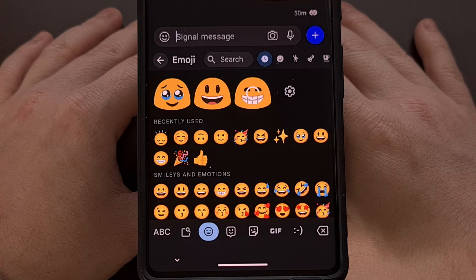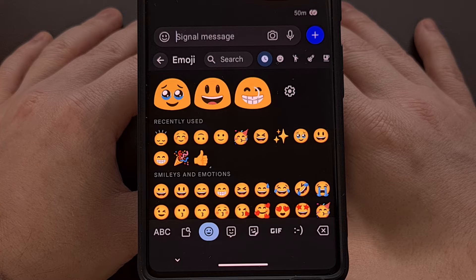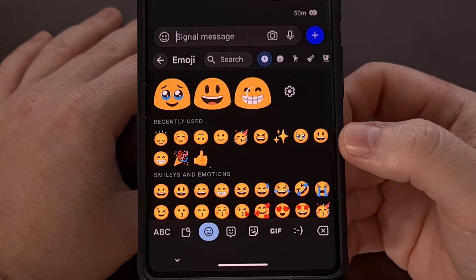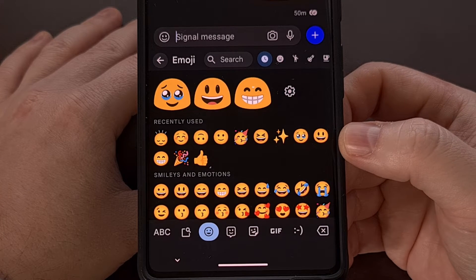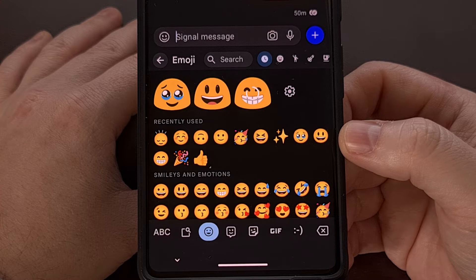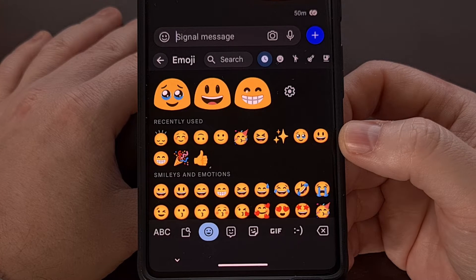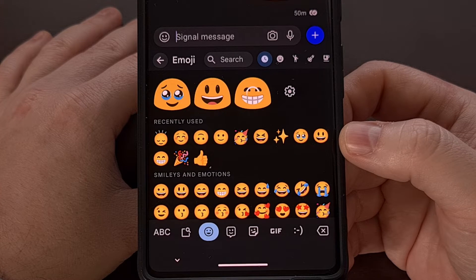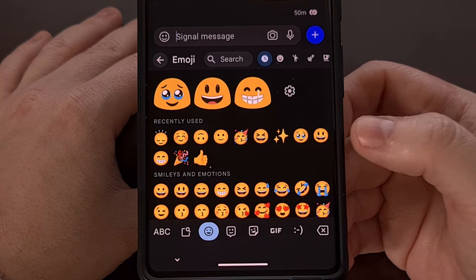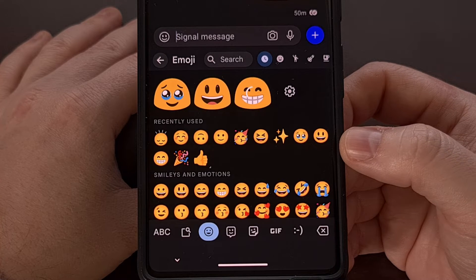Then you'll want to bring up an application that supports images through the keyboard, such as a chat application, and then bring up the Emoji selector within the Gboard application.